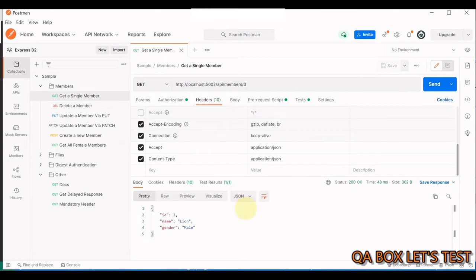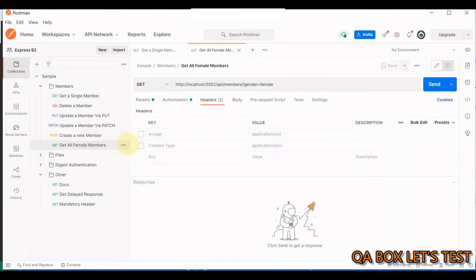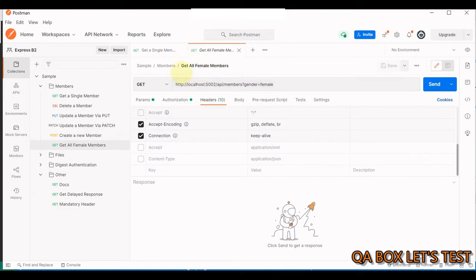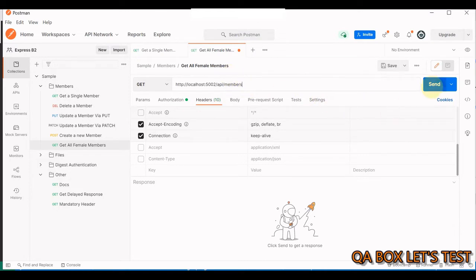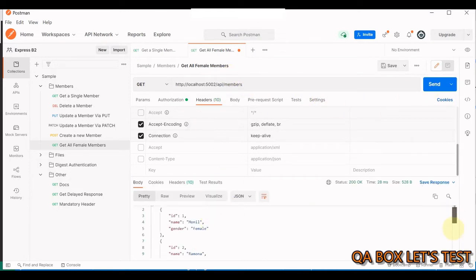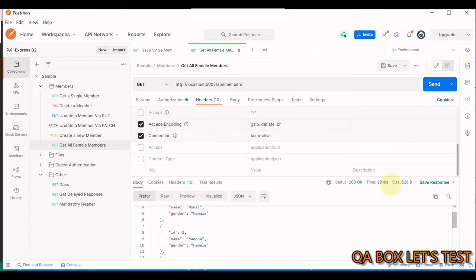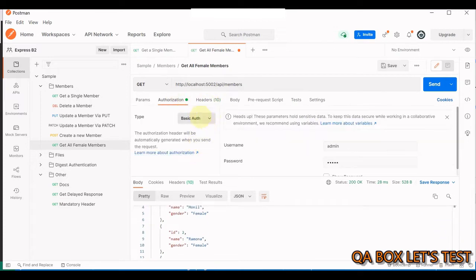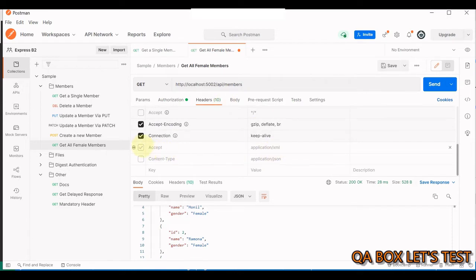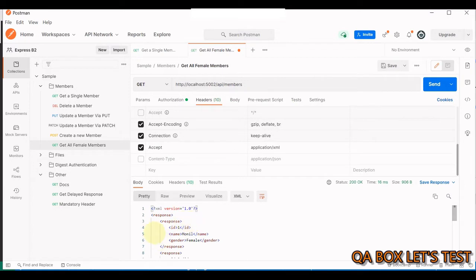You hit the send request and this is the response that you get back. Then you have GET all members, wherein you can also pass in the query parameter. You hit the send button, you receive all the members. It also has the authorization as basic authentication. You can decide to select accept application XML and then the response would be in the format of XML.